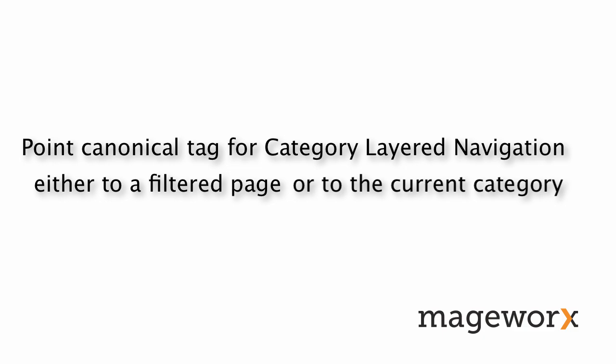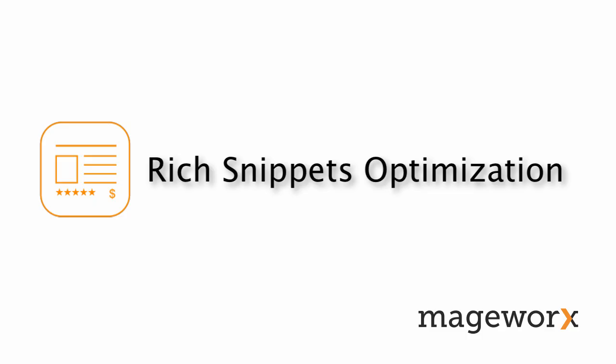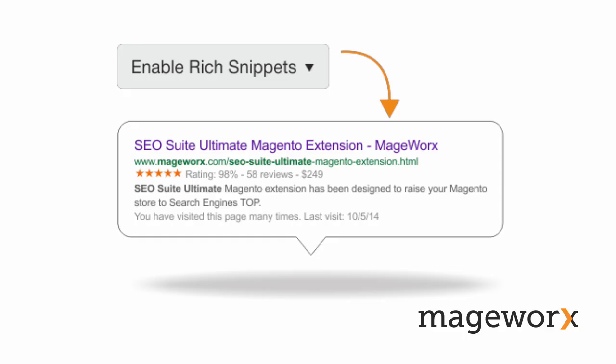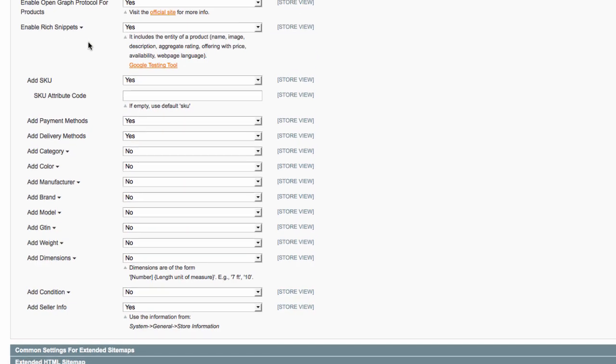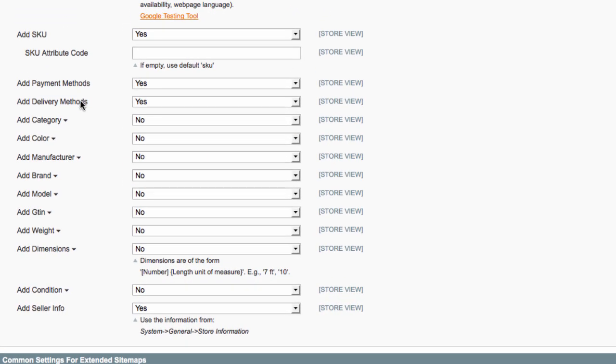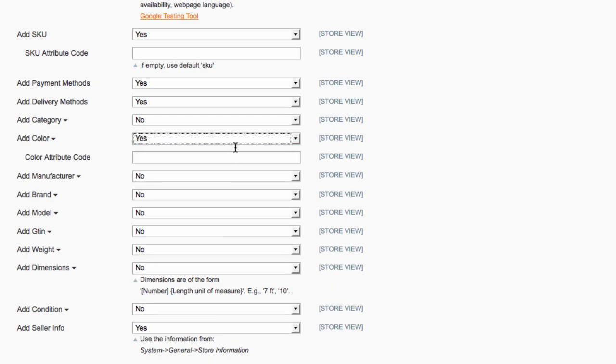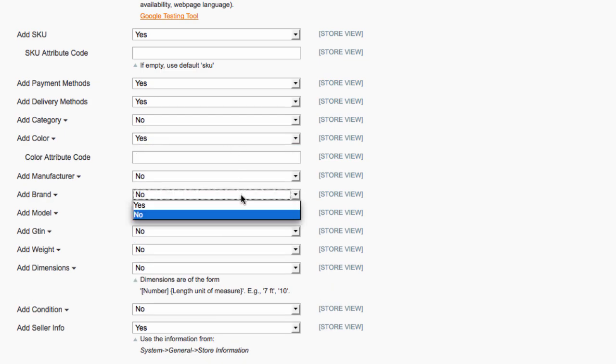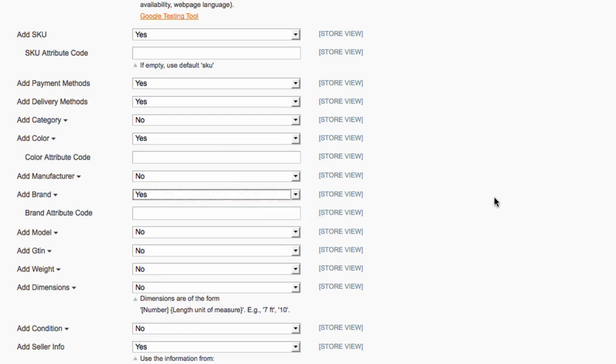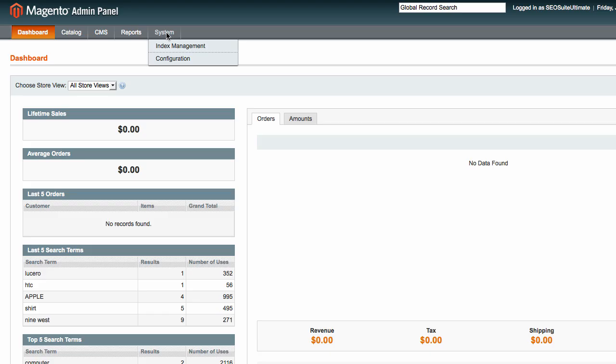With SEO Suite Ultimate, you can easily structure your markup data in such a way that it gives search engines all important information about your products or services. Rich snippets are an effective means of boosting website exposure in the organic search. This structured markup data makes your pages stand out from others and instantly provides searchers with more detailed info about your products. That can be product price, rating, brand, model, seller's info, etc. To enable this functionality in the extension, go to System, Configuration, SEO Suite Ultimate, SEO Markup.